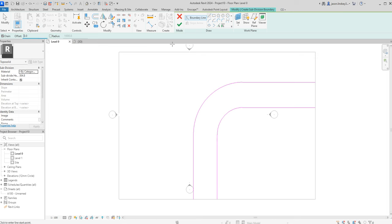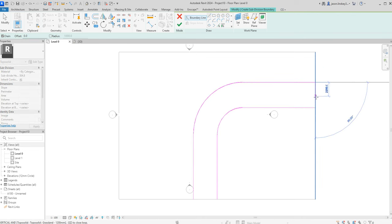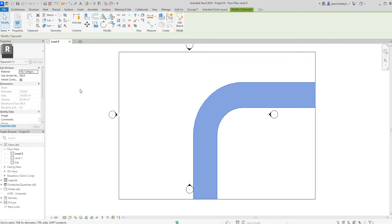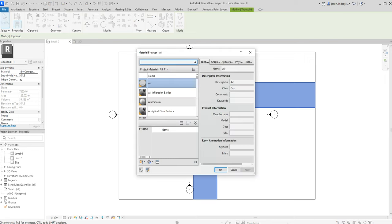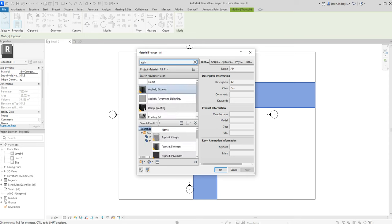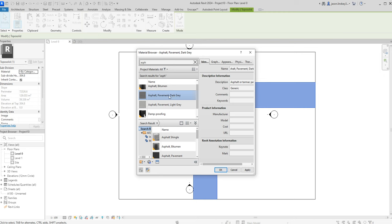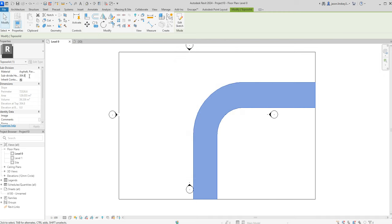I'm going to use the straight line tool but change the offset back to zero, otherwise I'll have trouble drawing it to create the loop. Into the category I'm going to choose asphalt — I like the light grey one but it's far too light, so I'll go with the asphalt pavement dark grey. I'll set the height to one because I can't set it to negative.